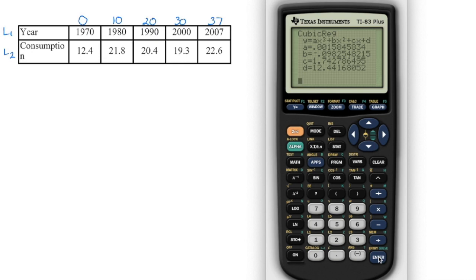If you go with 1970, 1980, 1990 as your X values, be aware that you're going to have the same A value, but your B, C, and D values are going to be larger. You will, however, get the same values when you answer the questions. So either way works.